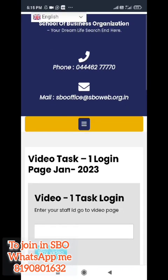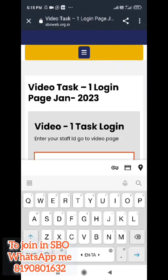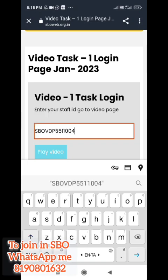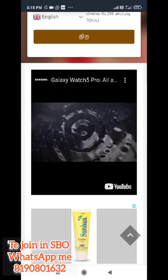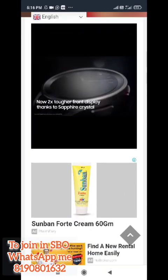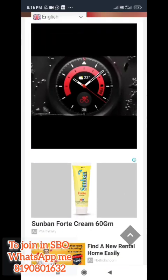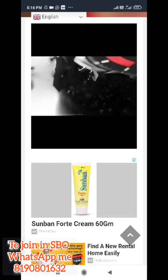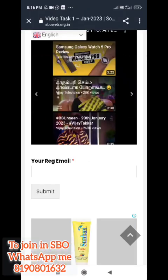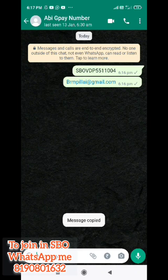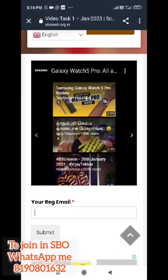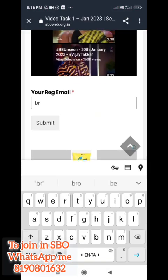Click the video link. Click the link. Here, you can copy your staff ID. Click the page and open the page. You can copy your staff ID and paste the staff ID.